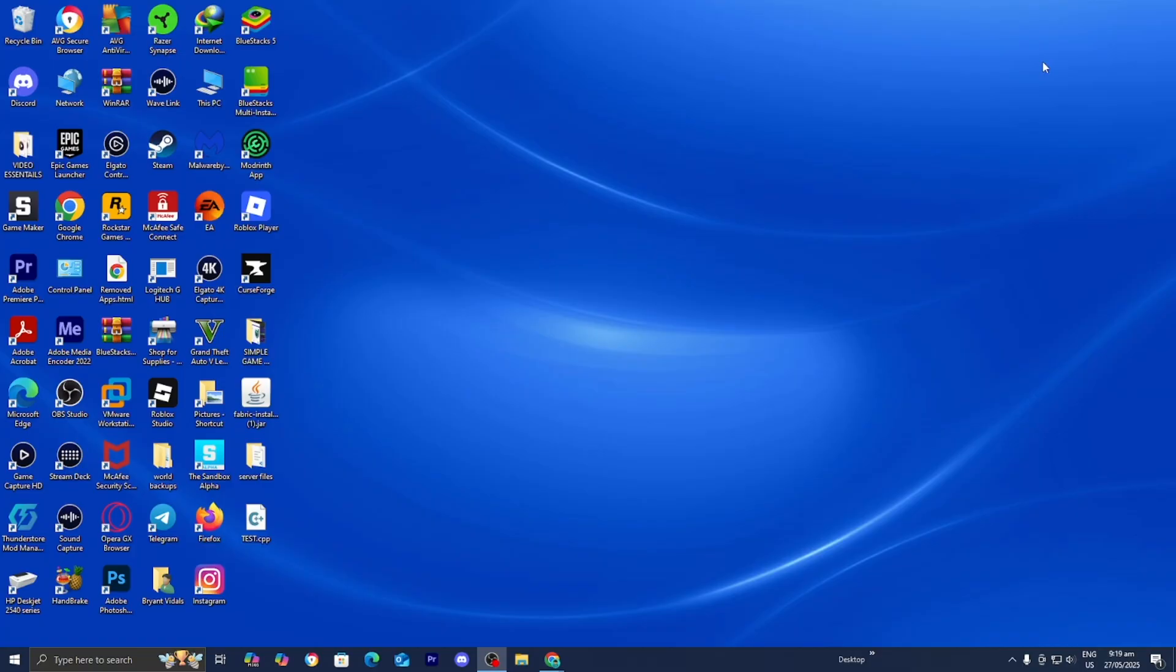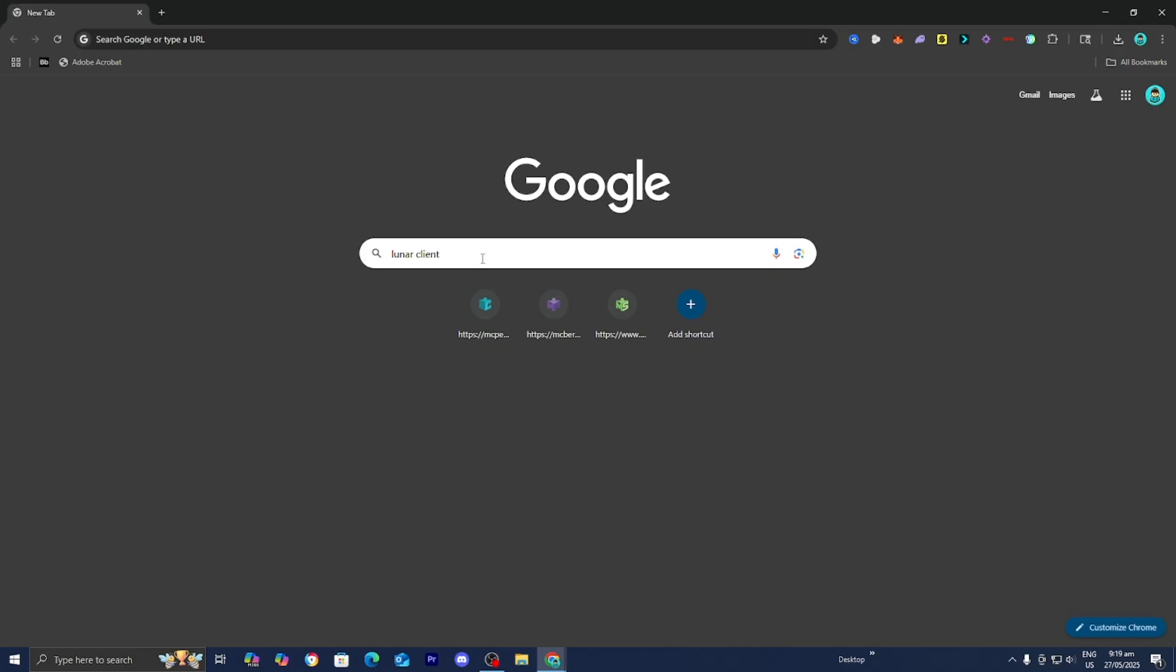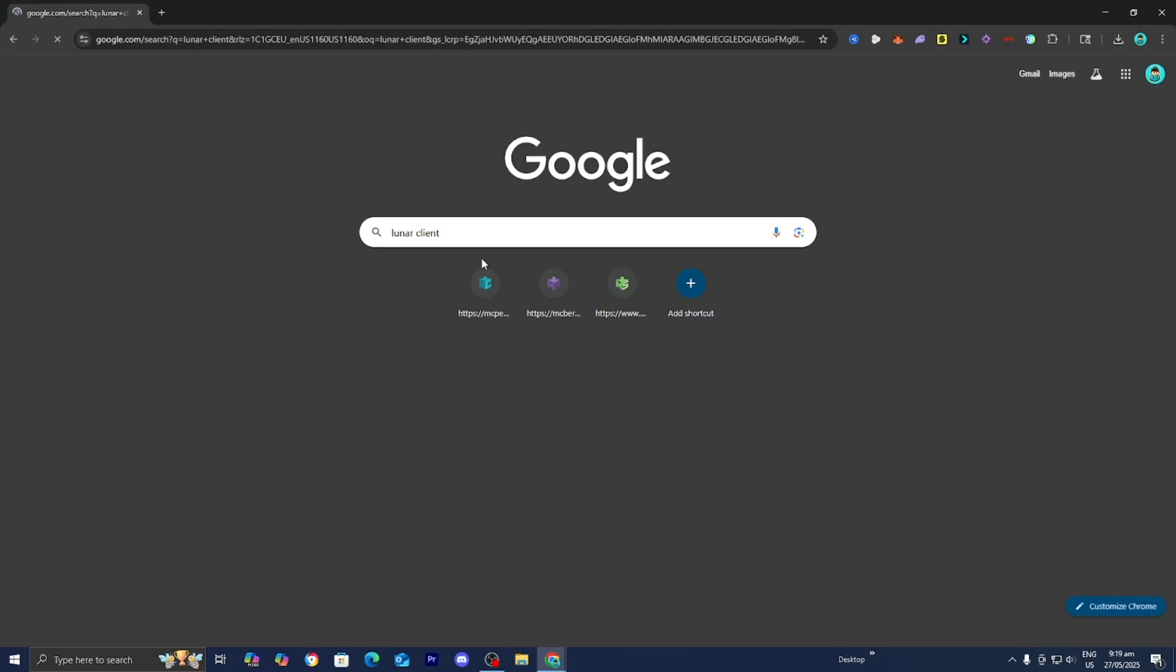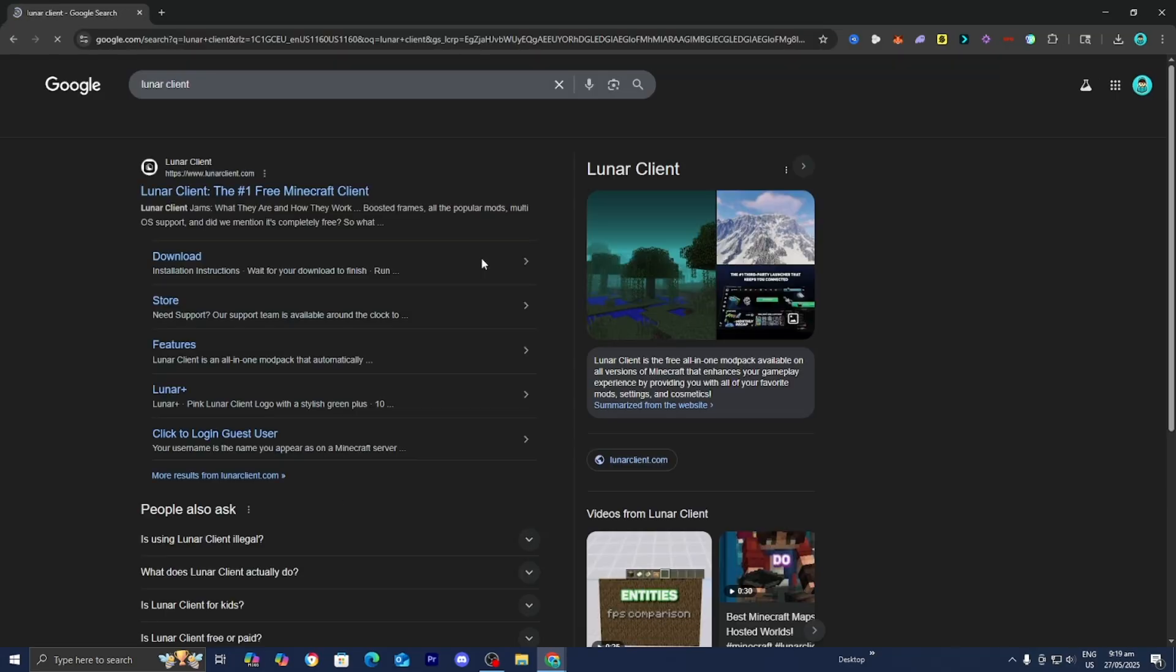The first thing you want to do is open up any web browser. For this video, I'm going to be using Google. Then all you want to do is go to the search bar and type in Lunar Client. Then go ahead and press Enter.